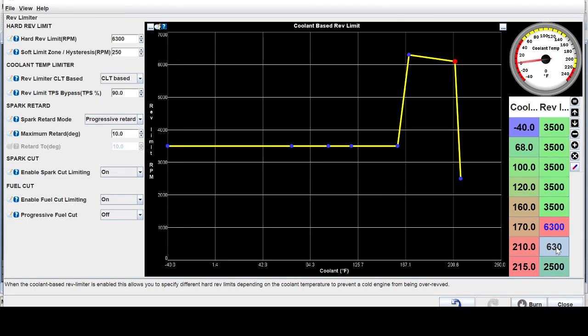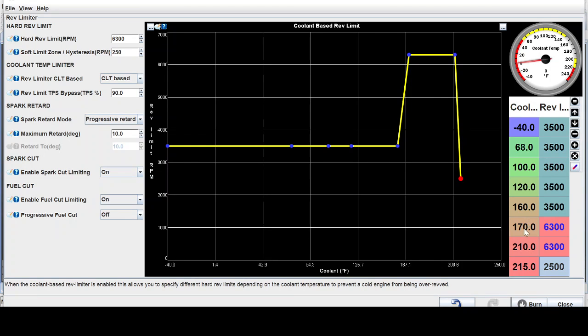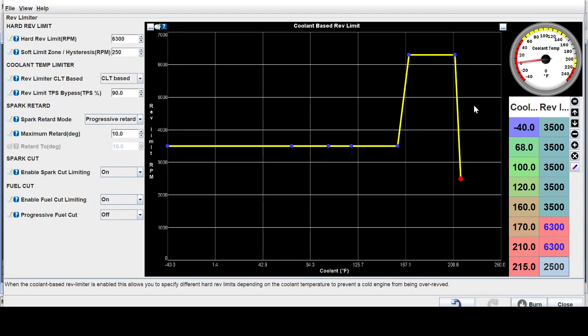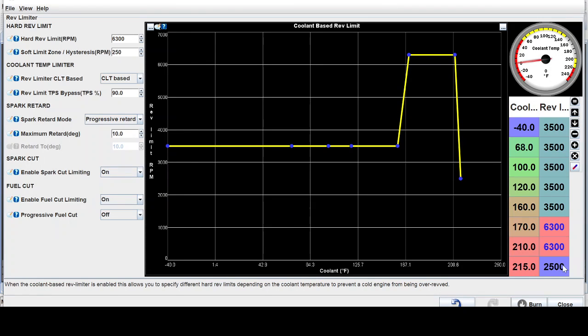But right there, as soon as you're past 170, it starts to hit the operating temperature where I can hit full revs until it starts to overheat. So I just set it at 215 degrees. It immediately drops off my rev limit to 2500. So in that case, if I'm really starting to get it hot, it'll just kill power.